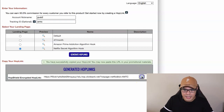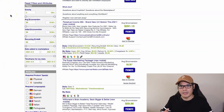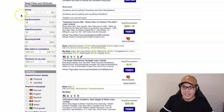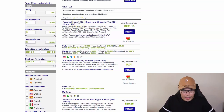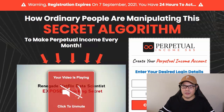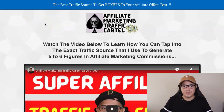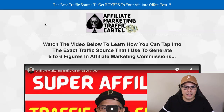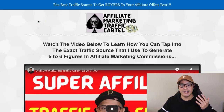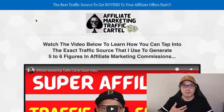Now you need to promote your link. You want to get as many people to your affiliate link page as possible. The traffic source I recommend is the Affiliate Marketing Traffic Cartel. The link is in the description of the video. The Affiliate Marketing Traffic Cartel is my traffic agency, giving you the opportunity to have me promote your affiliate link.